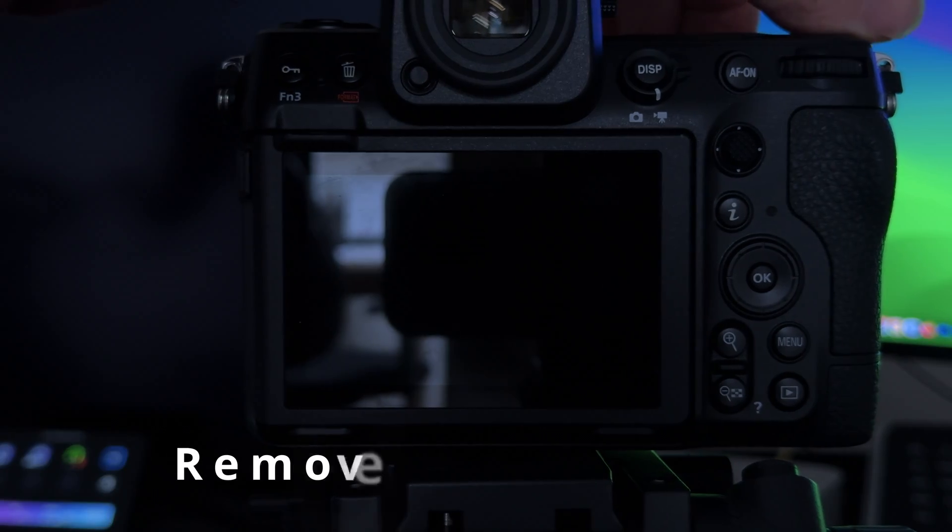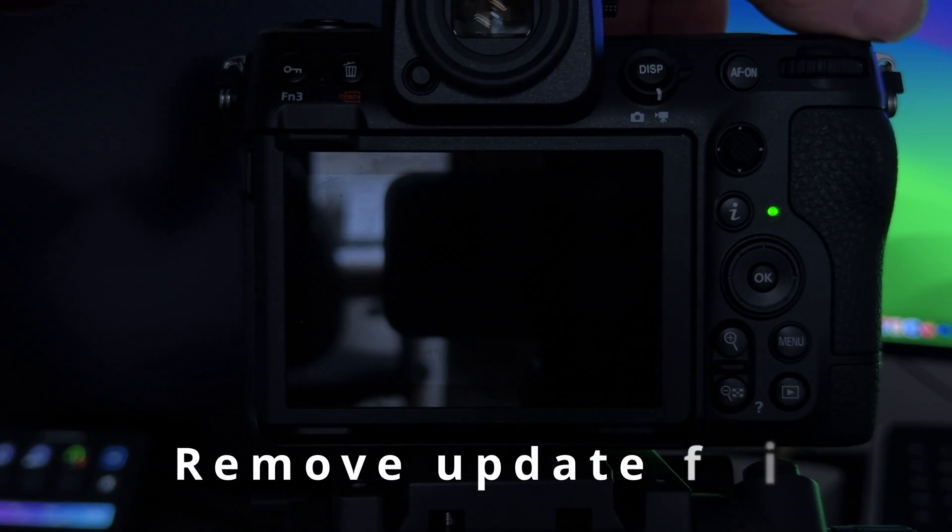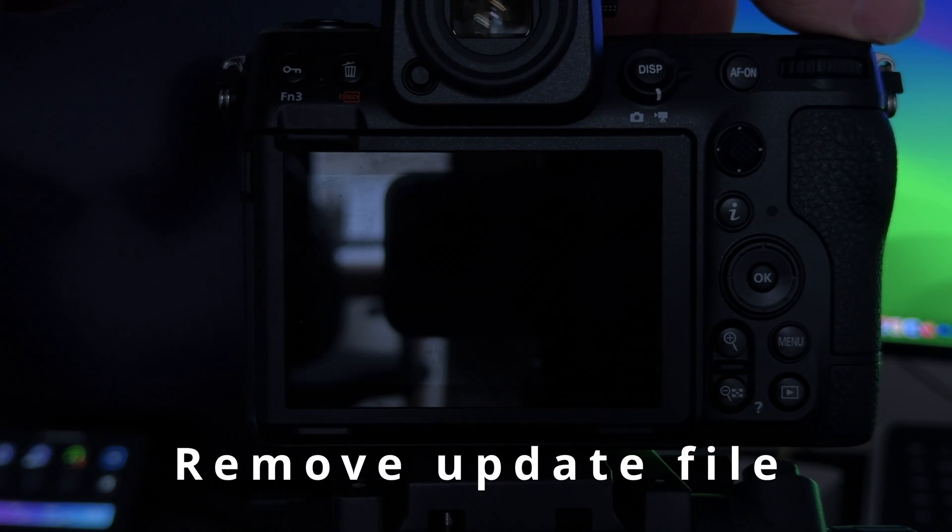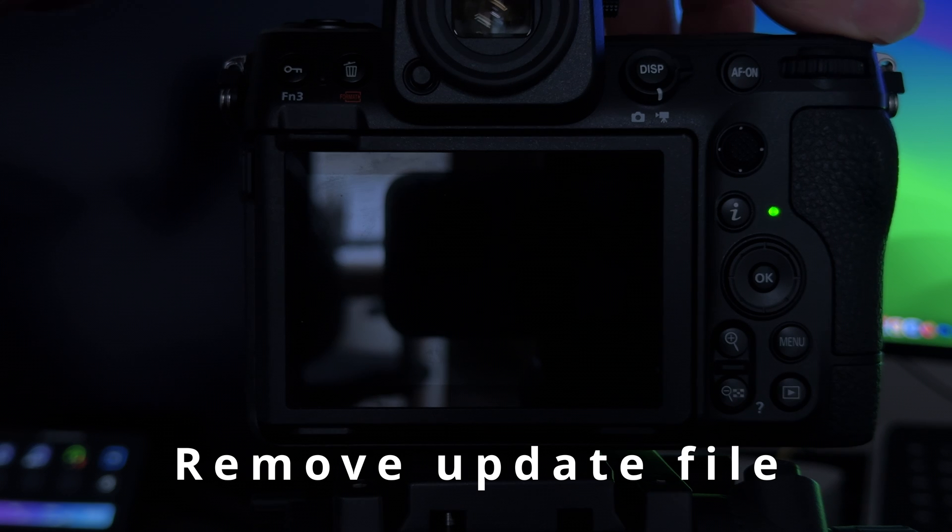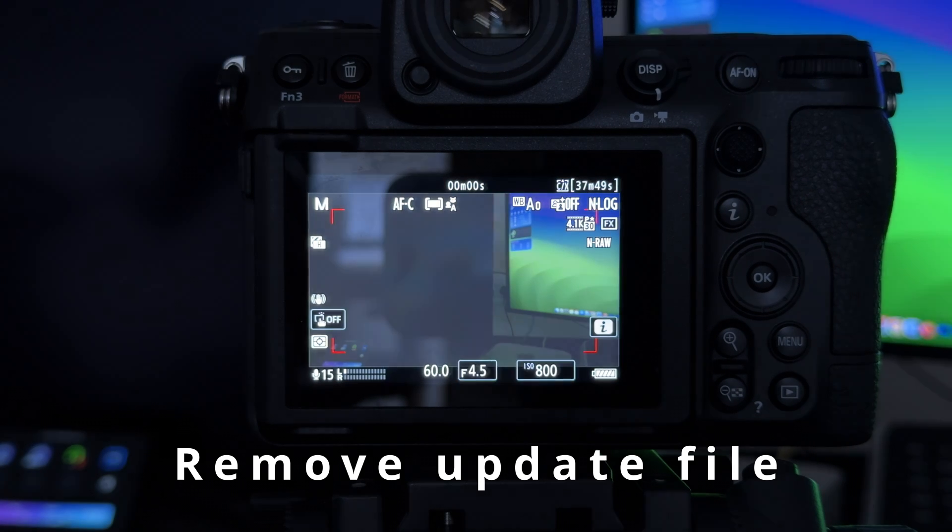Once the update is completed, turn the camera off and then power it up. We're going to remove the firmware file.